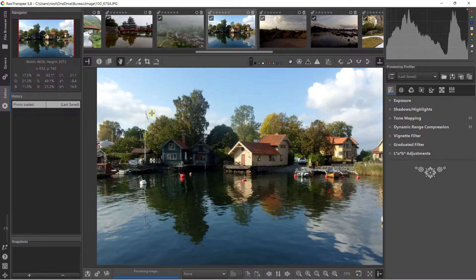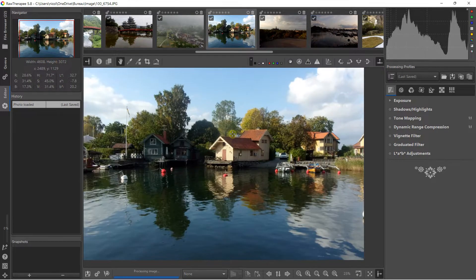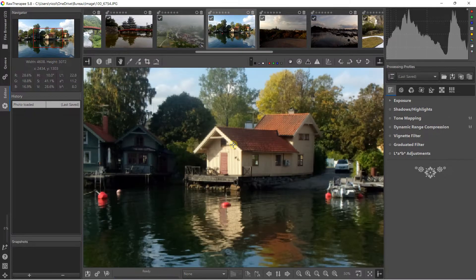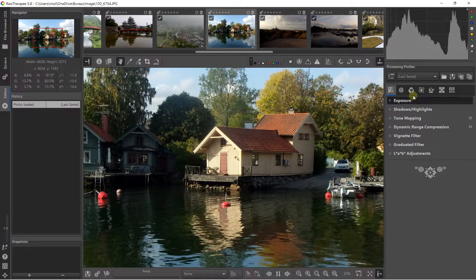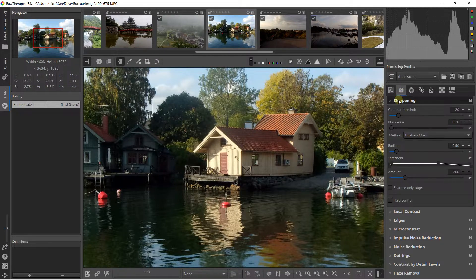Let's start with this adjustment. I'm going to select this picture, and first I'm going to zoom in. Then just go to the right — you can find the Details adjustment, Sharpening, and you have multiple options.